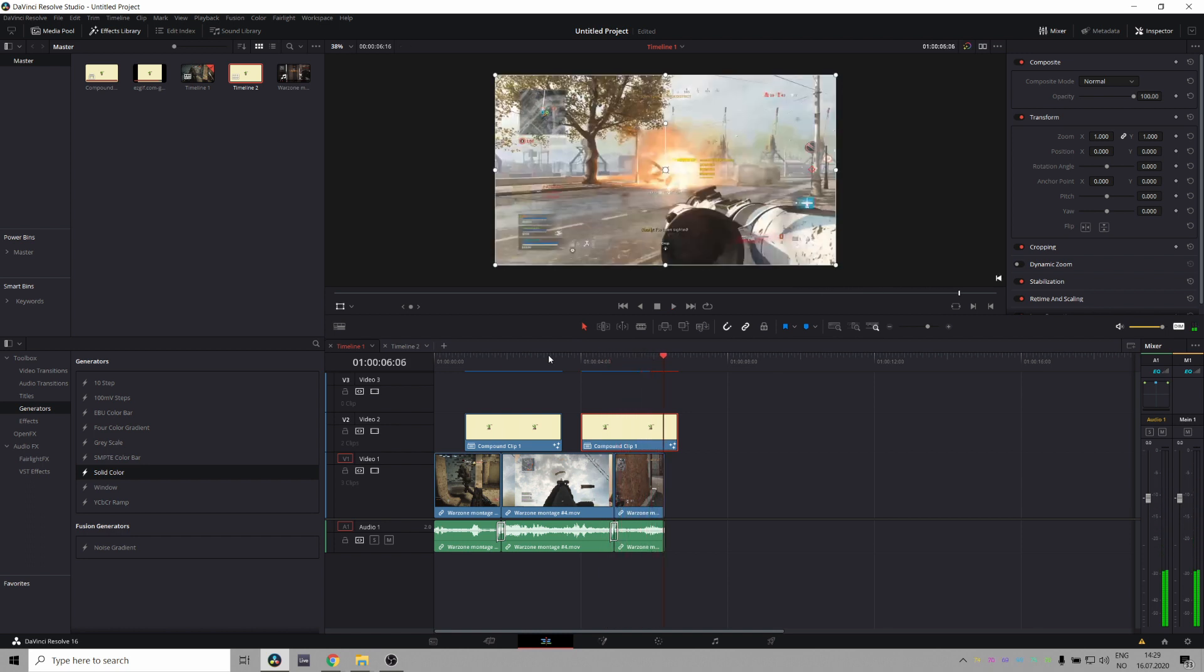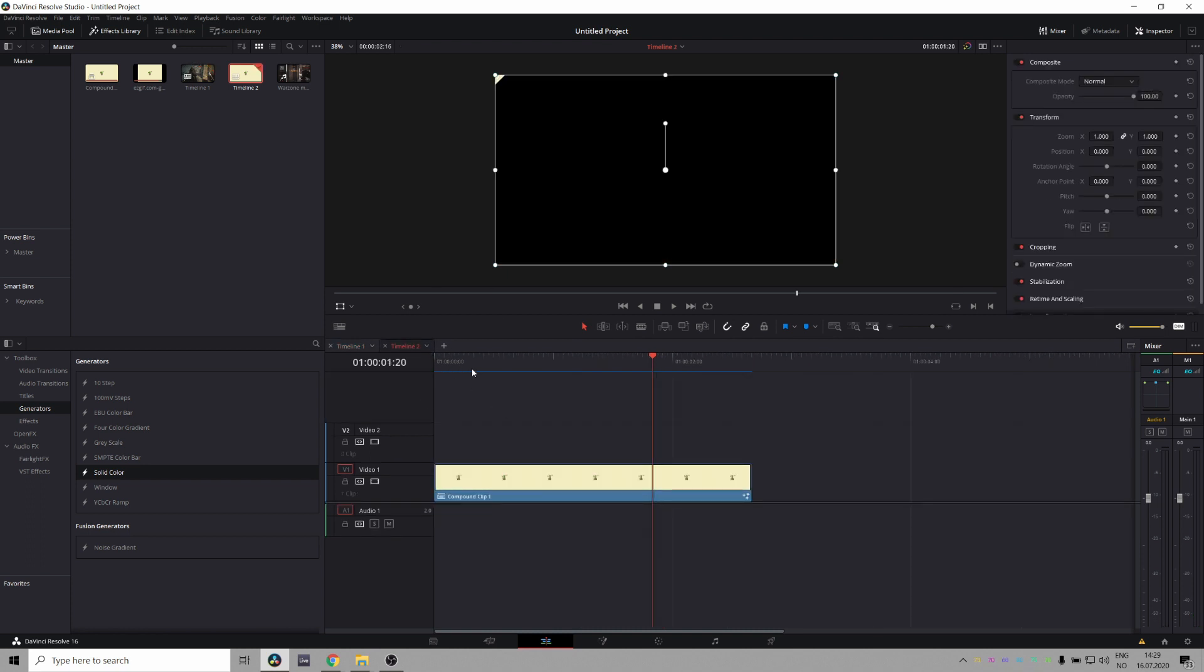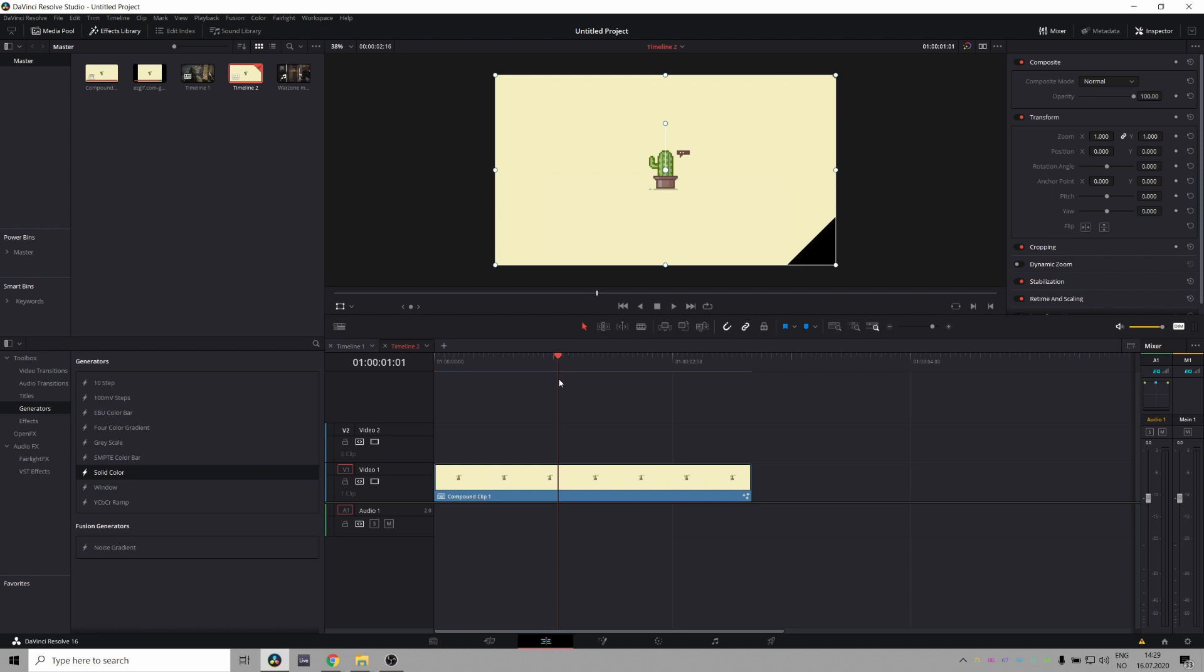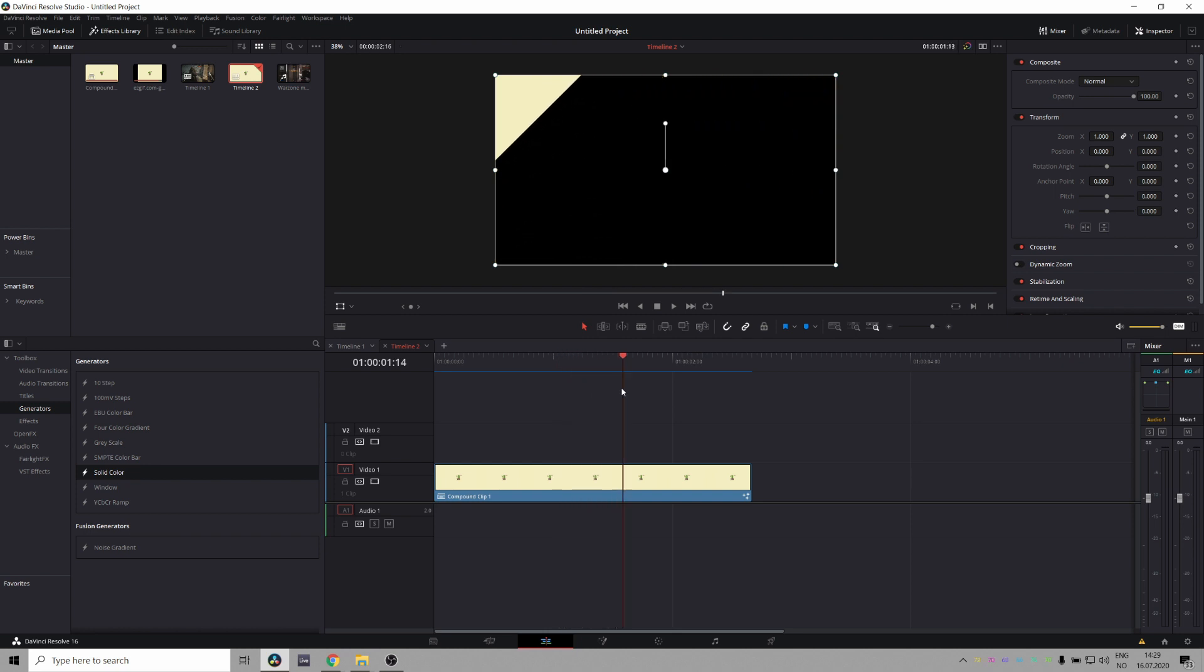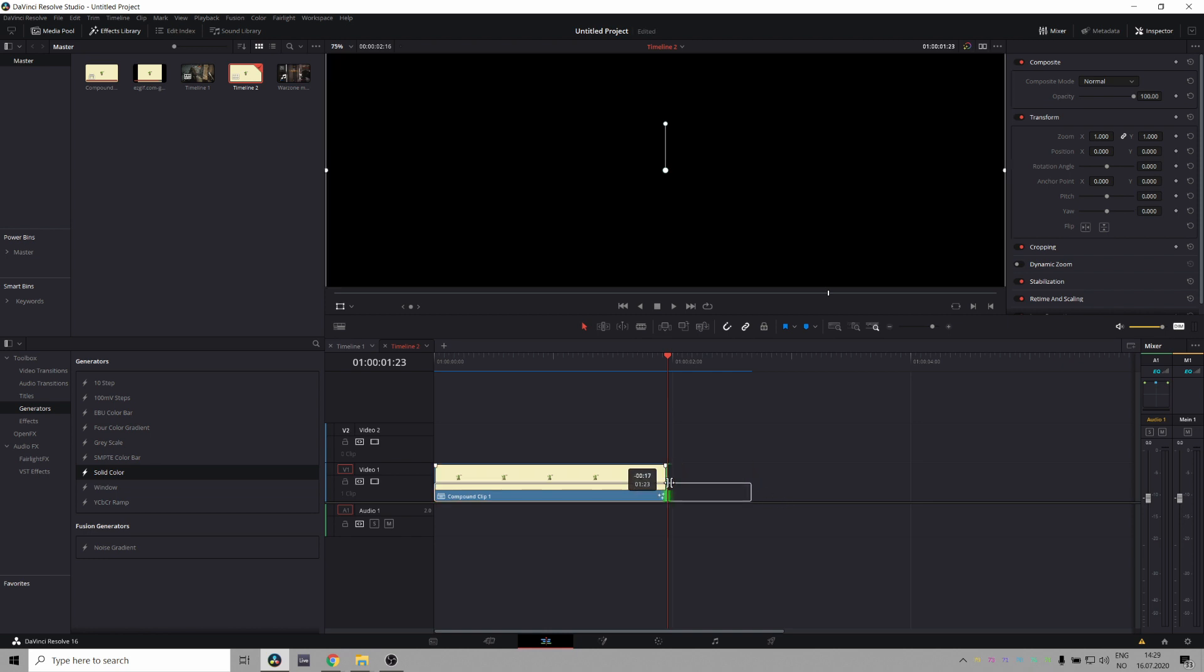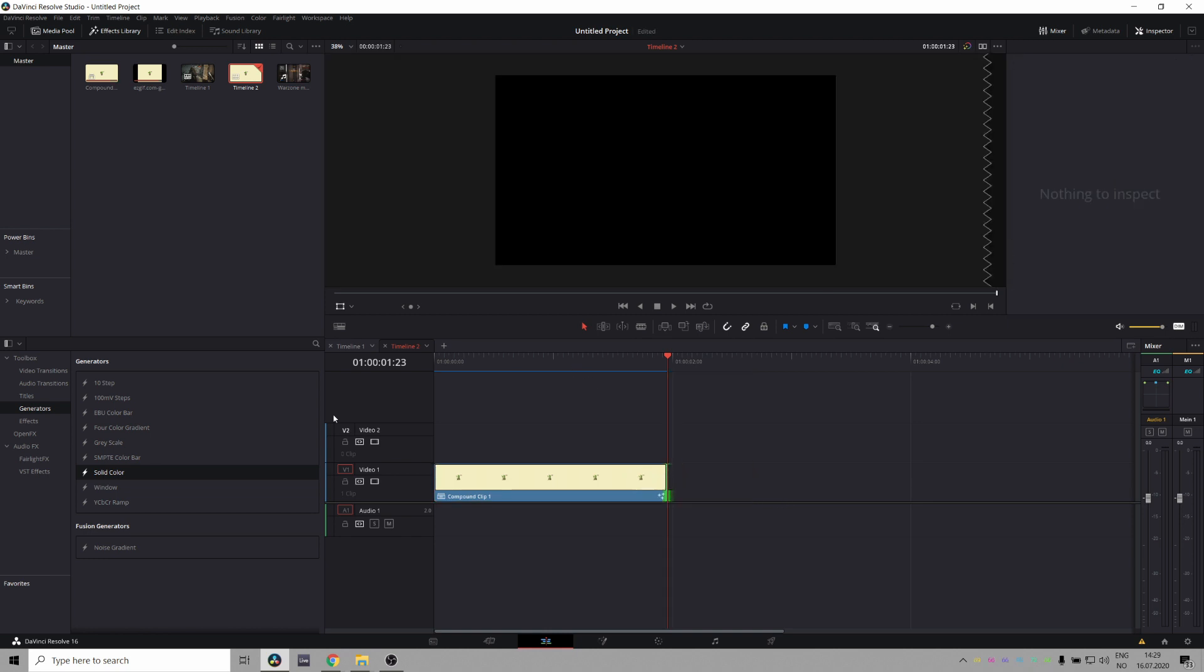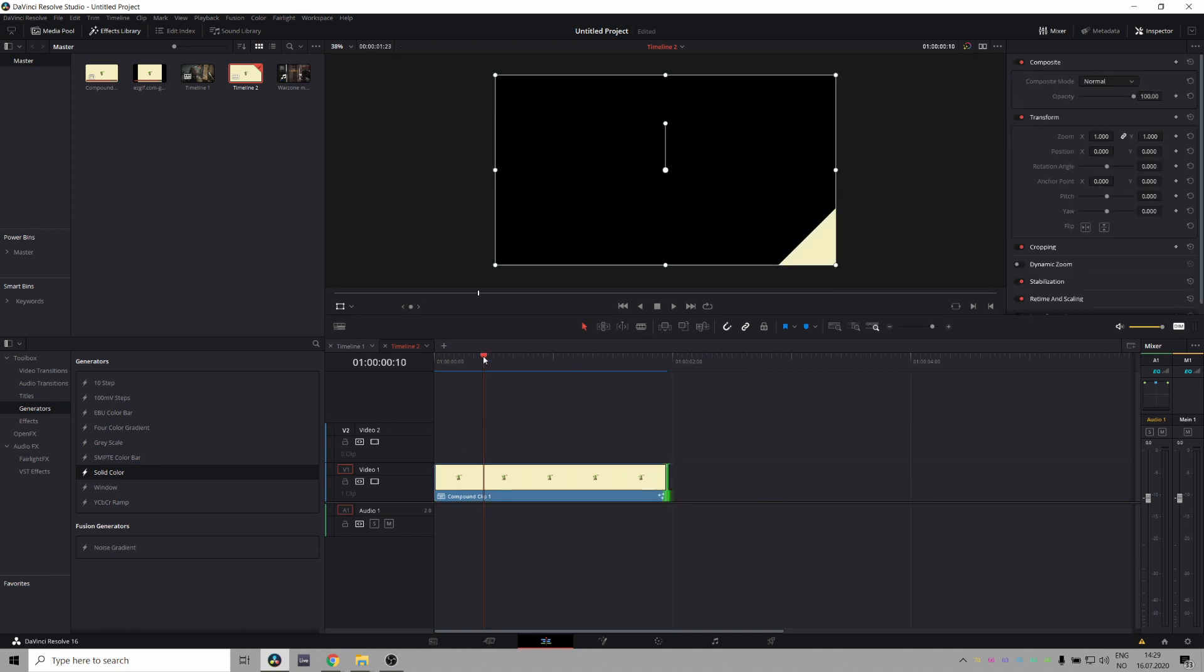So if you want to use this for like OBS or something, you need to export it with transparency. And also, it's a little bit too long here too, so let's just find out where it ends, which is right there. So let's just bring this in so it's not too long. And let's export it with some transparency. Yeah.